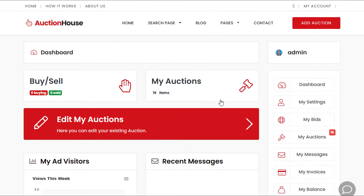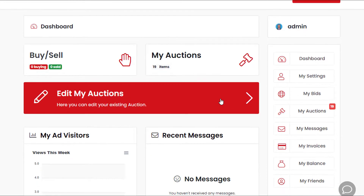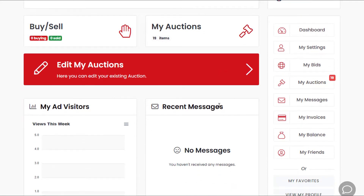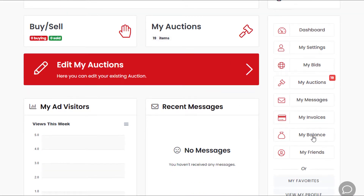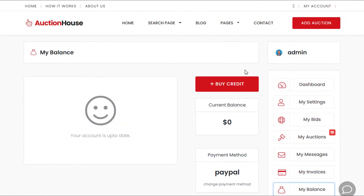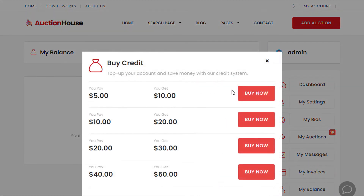Let me show you what it looks like. On the right hand side of the members area under 'My Balance' we have this option called 'Buy Credit'. Basically this option allows you to buy credit which is added to the user's account, which they can then use to purchase listings or membership packages.